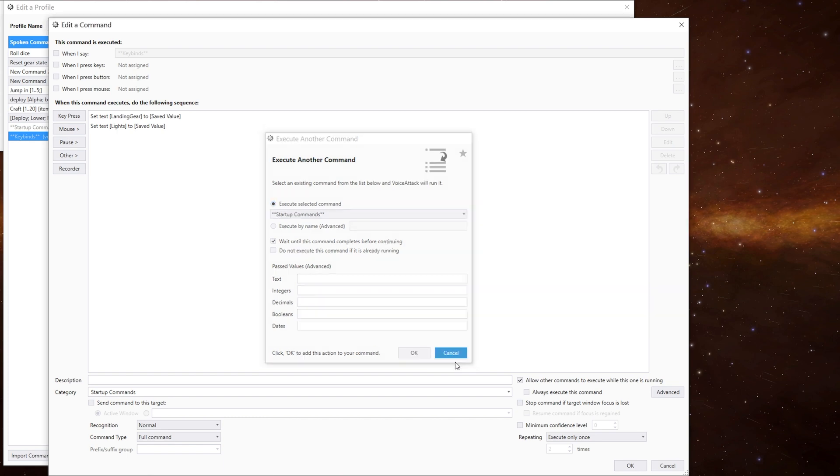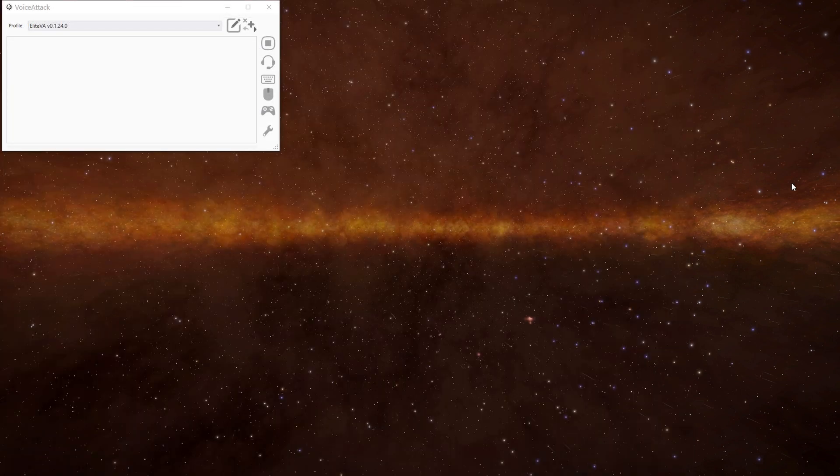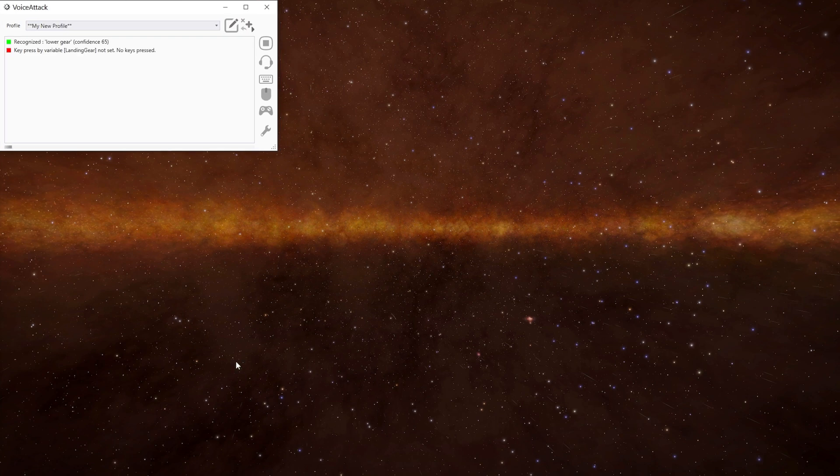And that's the basics of variables. And we'll look at doing more with them in future episodes.